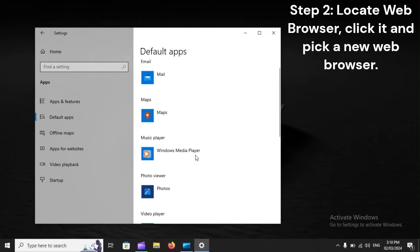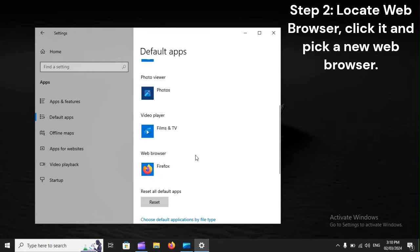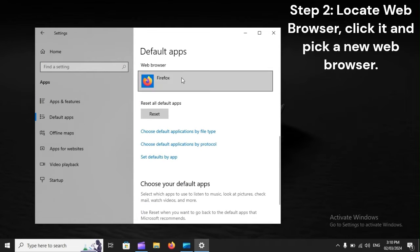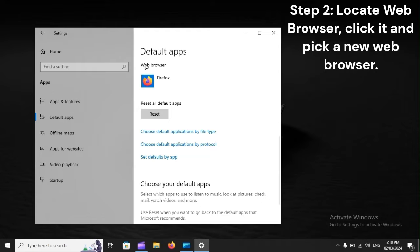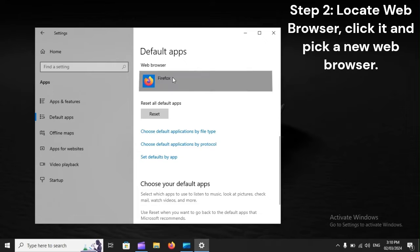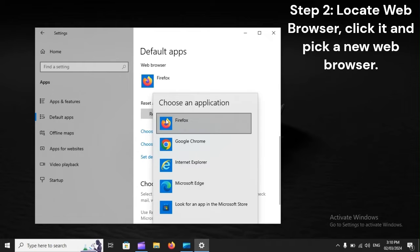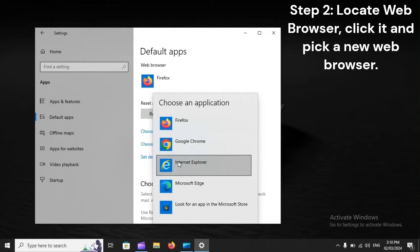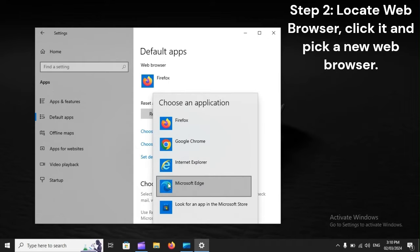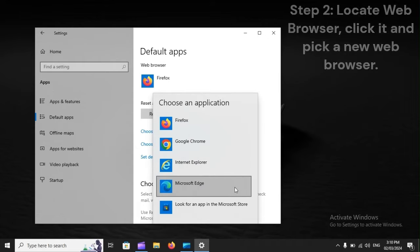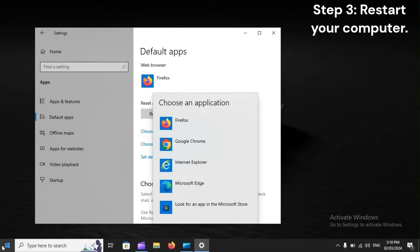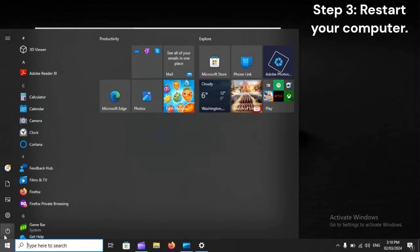Step 2: Locate web browser, click it, and pick a new web browser. Step 3: Restart your computer.